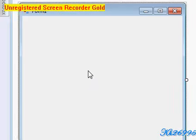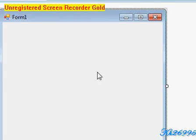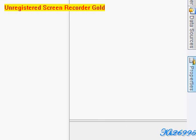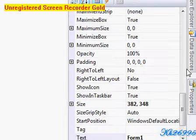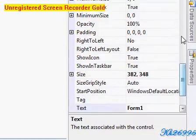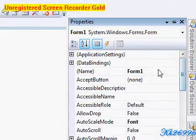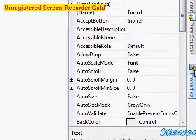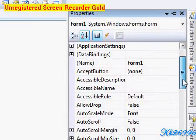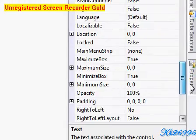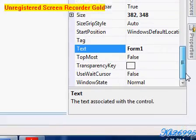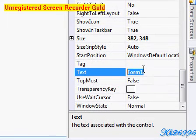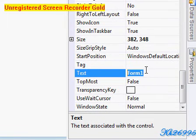Resize the form to about right there. Go to properties, all the way up. We name the form's text to whatever you want — I'll put 'Calc' here.